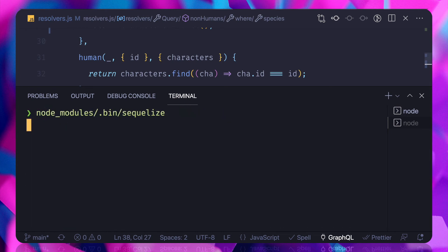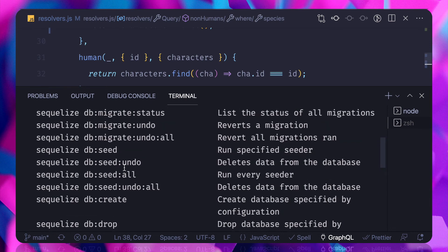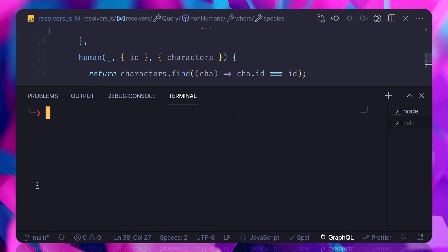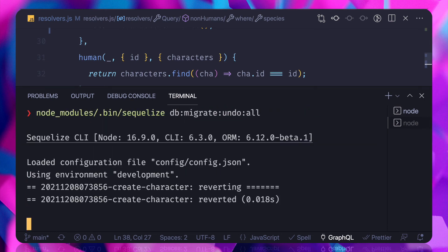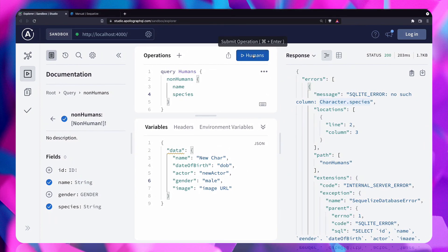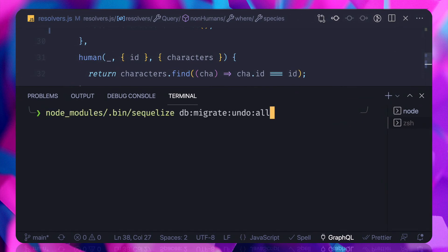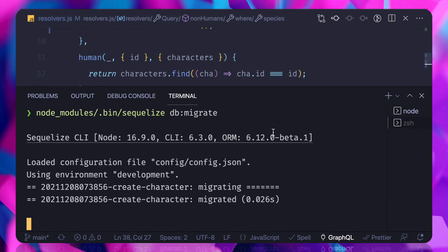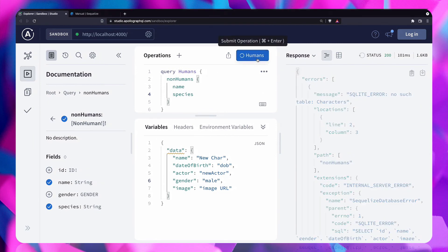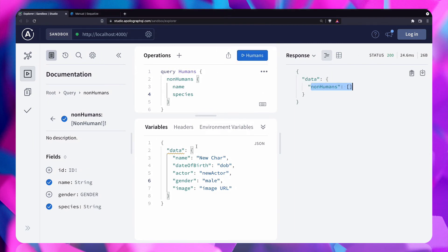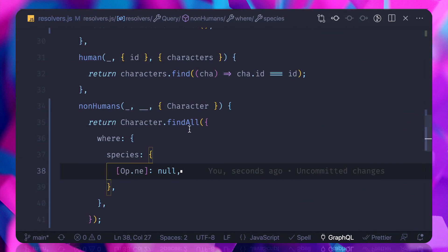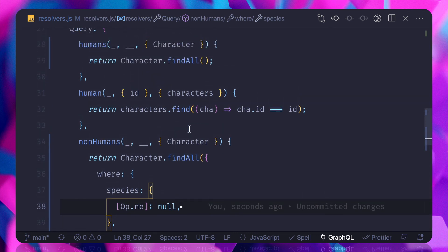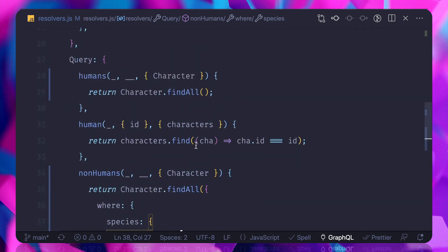Since we changed the migration, we need to roll back first. There is a command called undo all — db:undo:all — which removes all existing migrations. Then we run migrate again. This time it includes the species column. Now we are getting human, non-human, null and everything is there. This is the way we use our models everywhere inside resolvers using context.